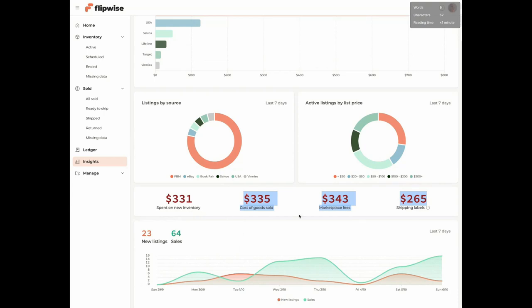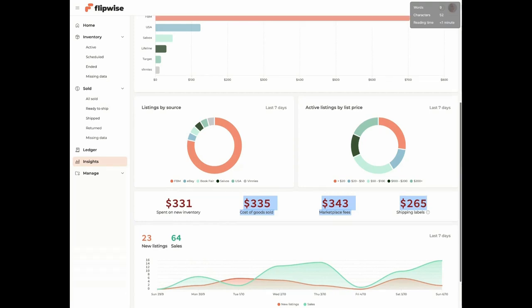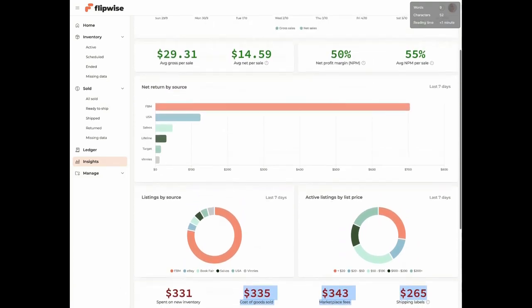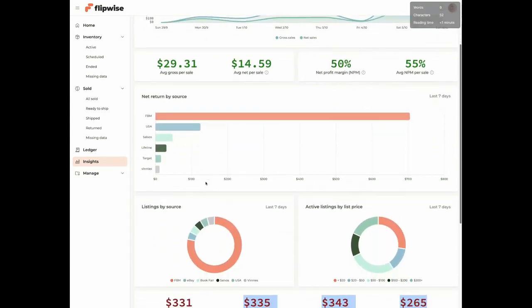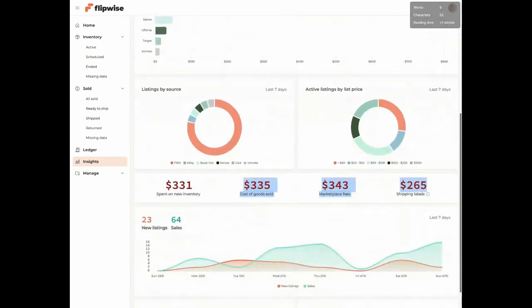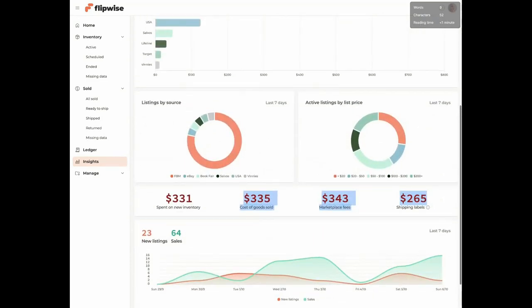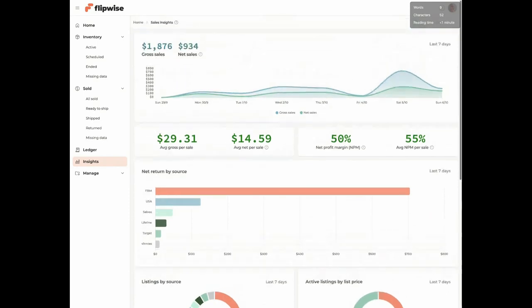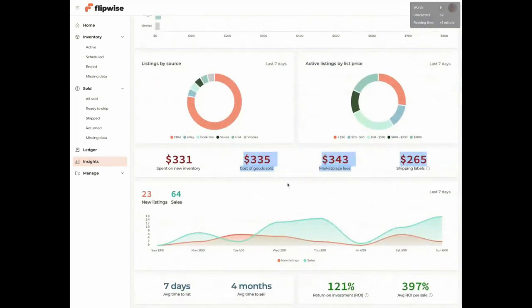So I spent $331 on new inventory on the week. That's a bit skewed because I did go away for last week and I did pick up that big massive board game haul. I did pick up another board game today for $60. That board game I picked up today, I've listed it for $550. Definitely keep an eye on board games. You need to do your research and obviously know what you're looking for, but that's a niche that I'm quite enjoying at the moment. The cost of goods sold was $335. Marketplace fees were $343. And shipping labels is about $265.